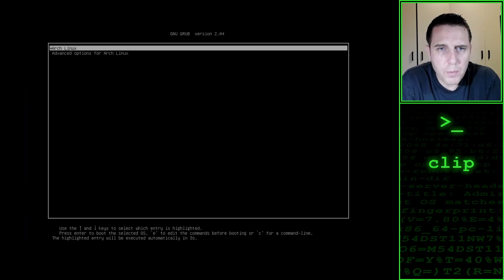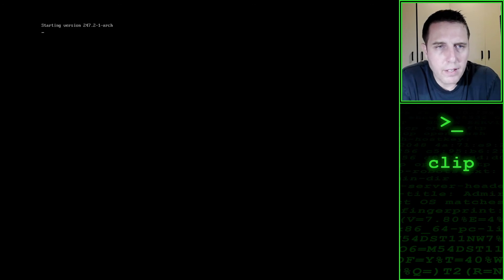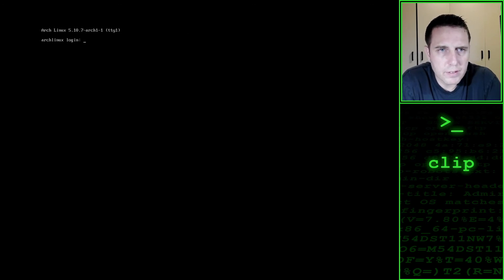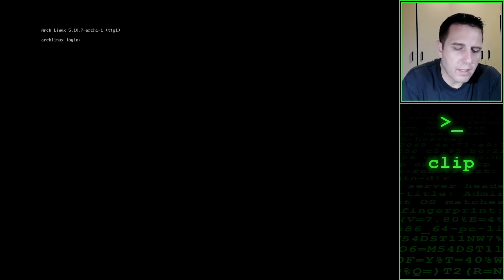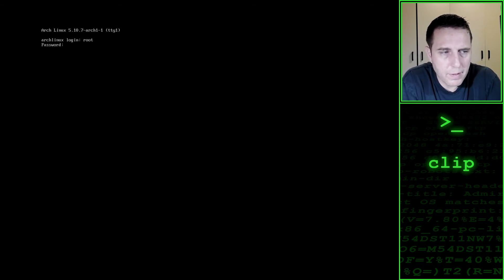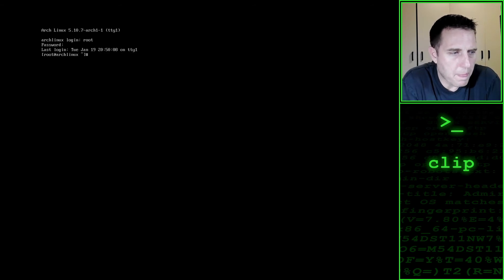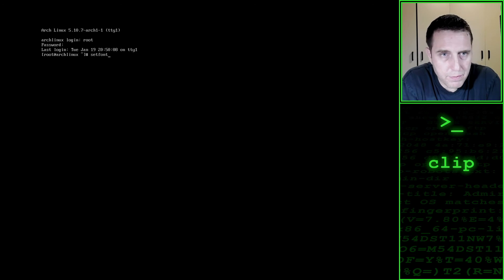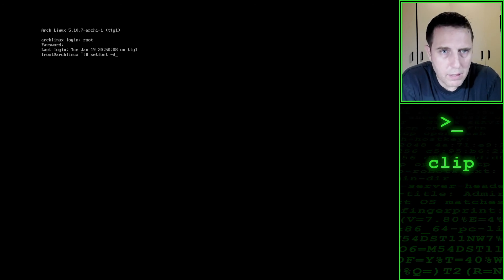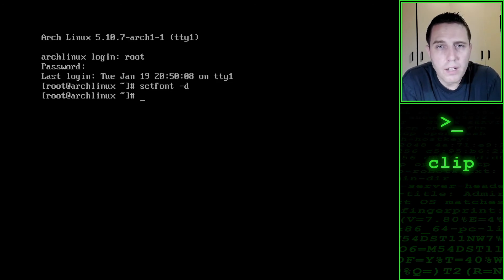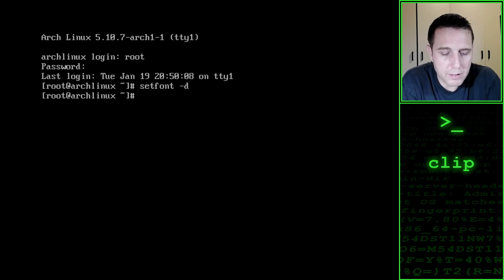And we are greeted with our new grub bootloader. And we log on as root. Set font double size. Now our installation is pretty much complete.